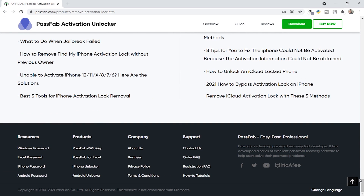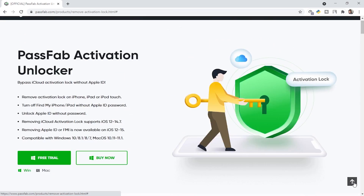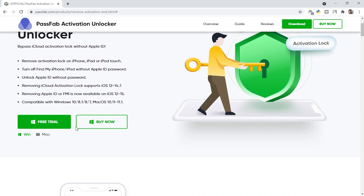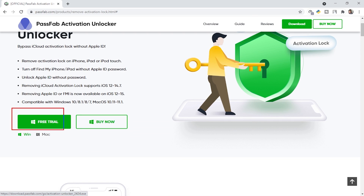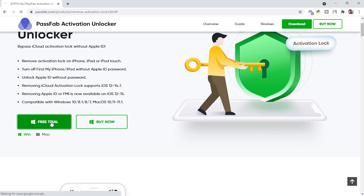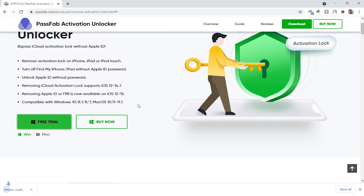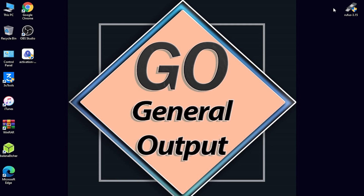Now you might be thinking how to download it. Scroll up and click on the free trial option. When you click on it, it will start downloading. Click Save and let it download. The tool is now successfully downloaded.